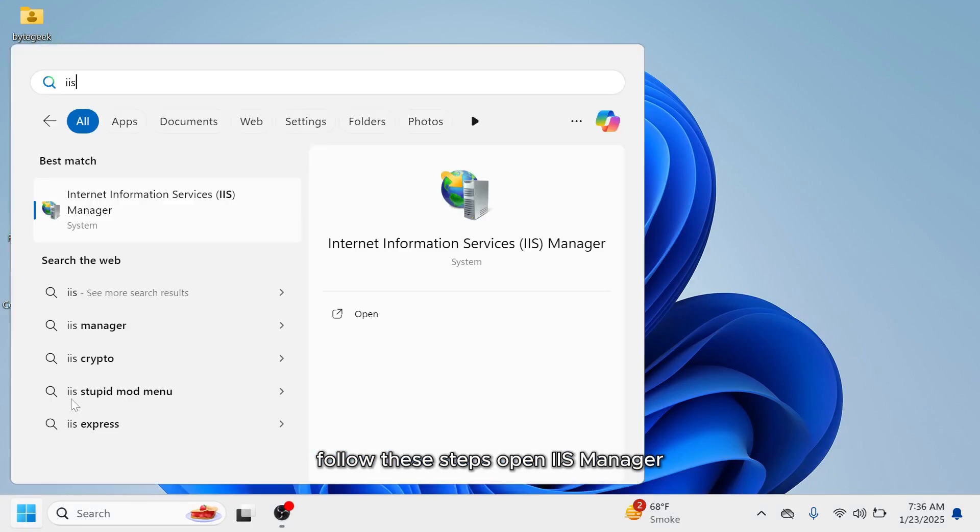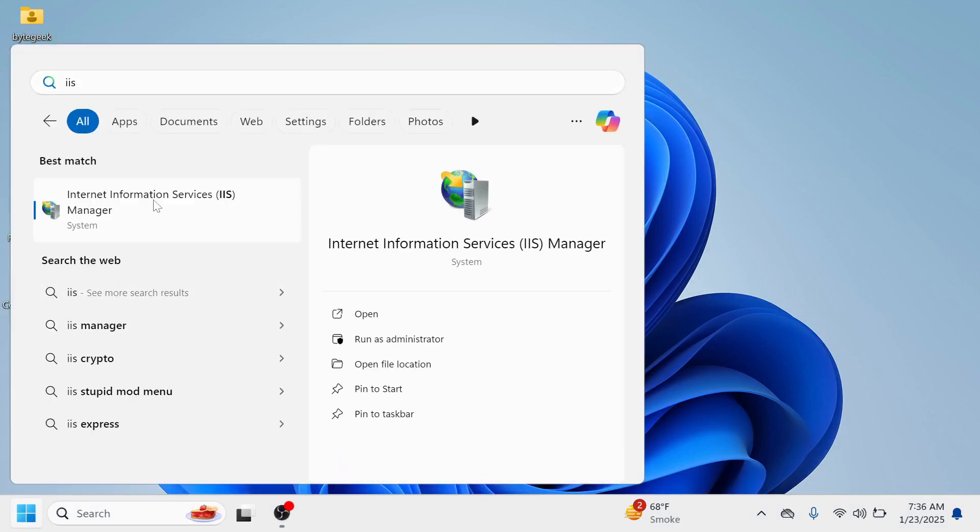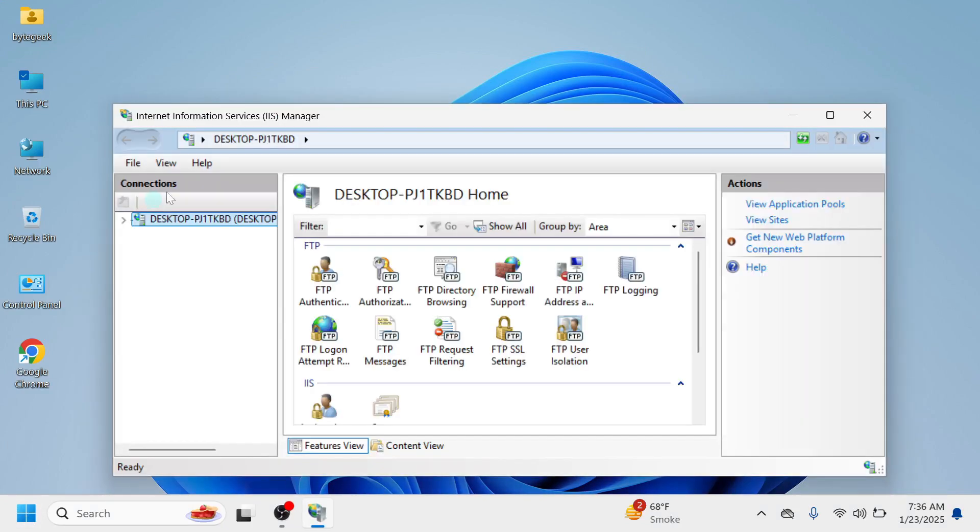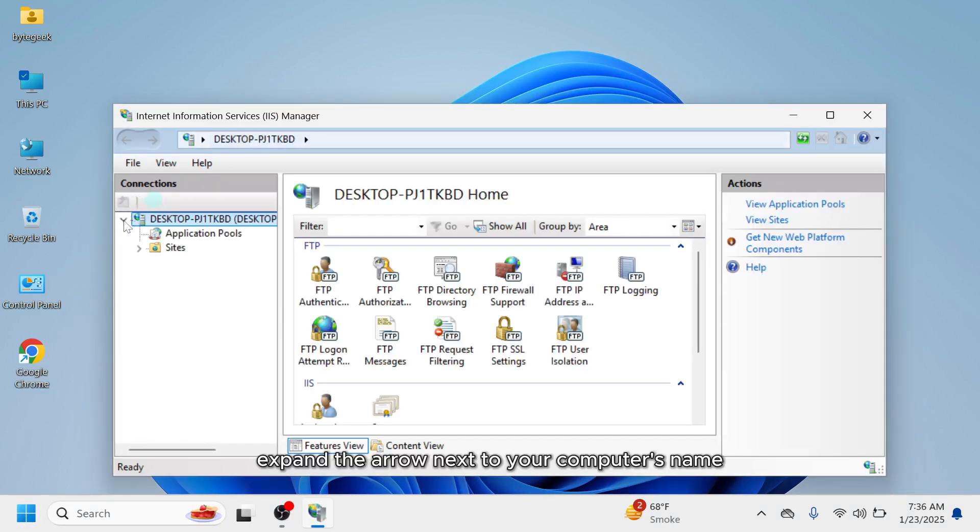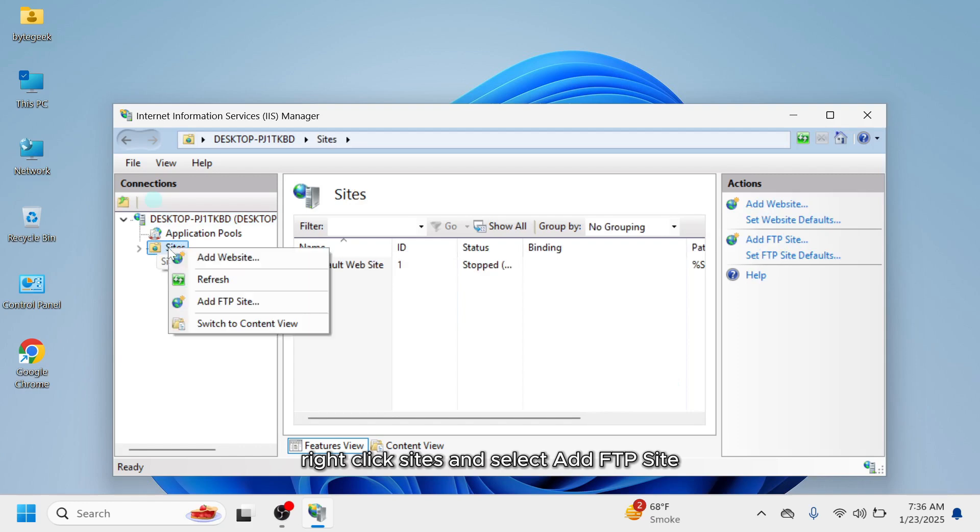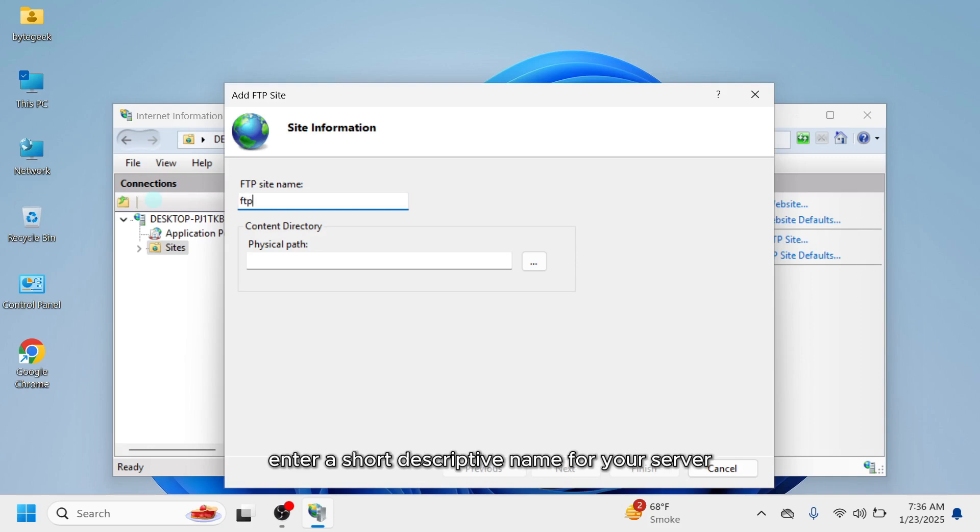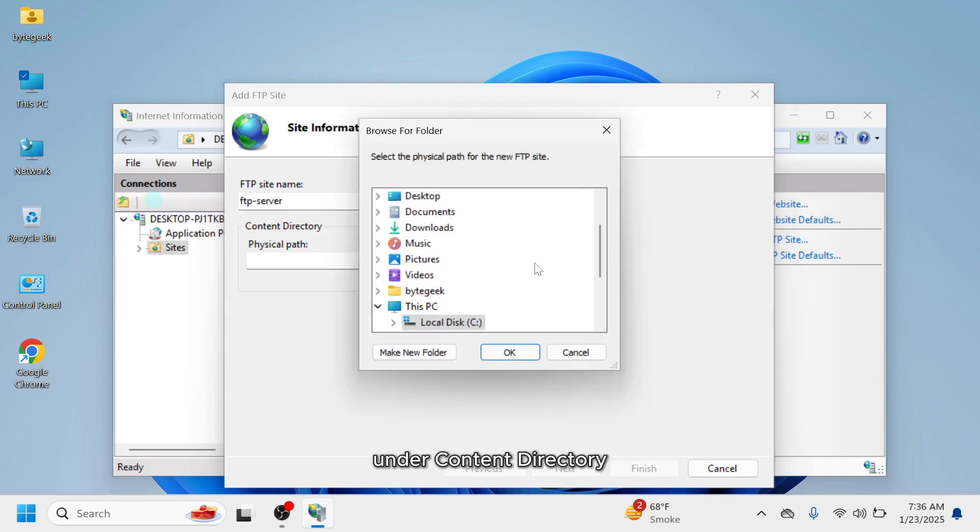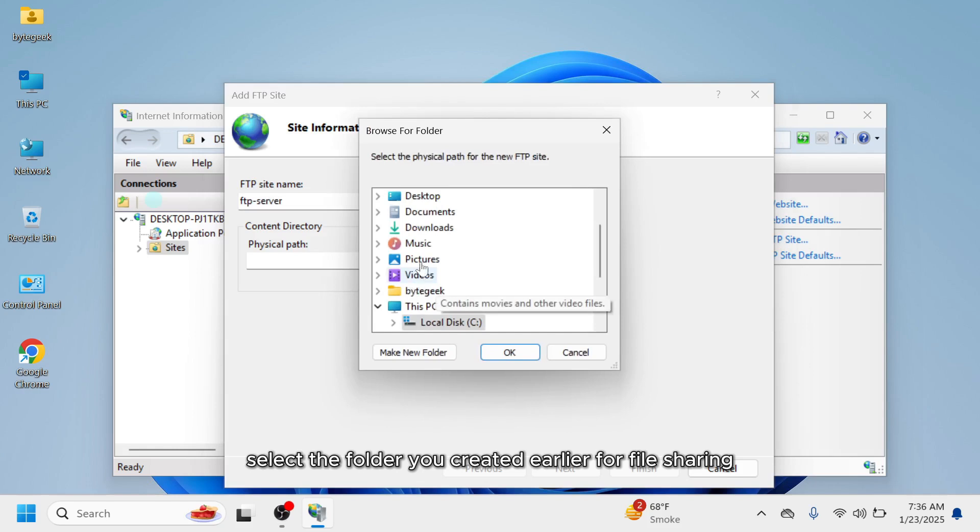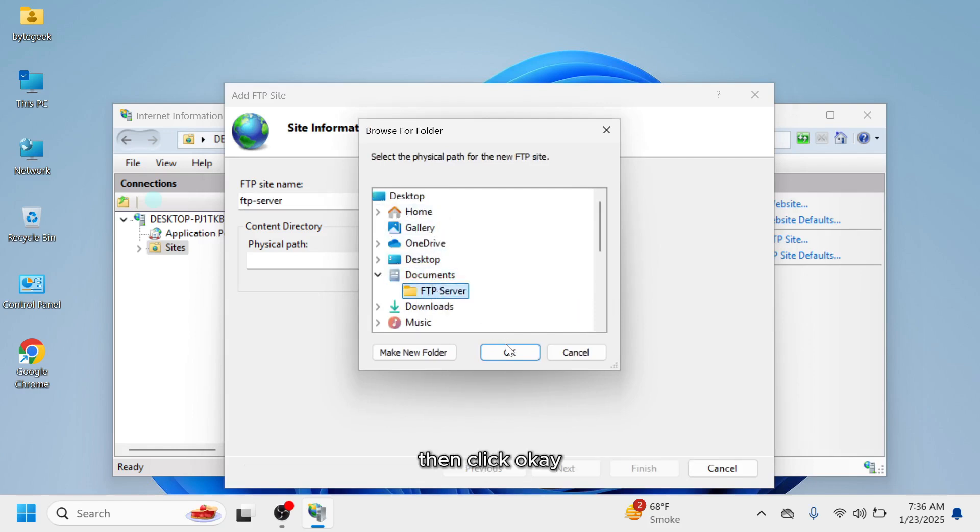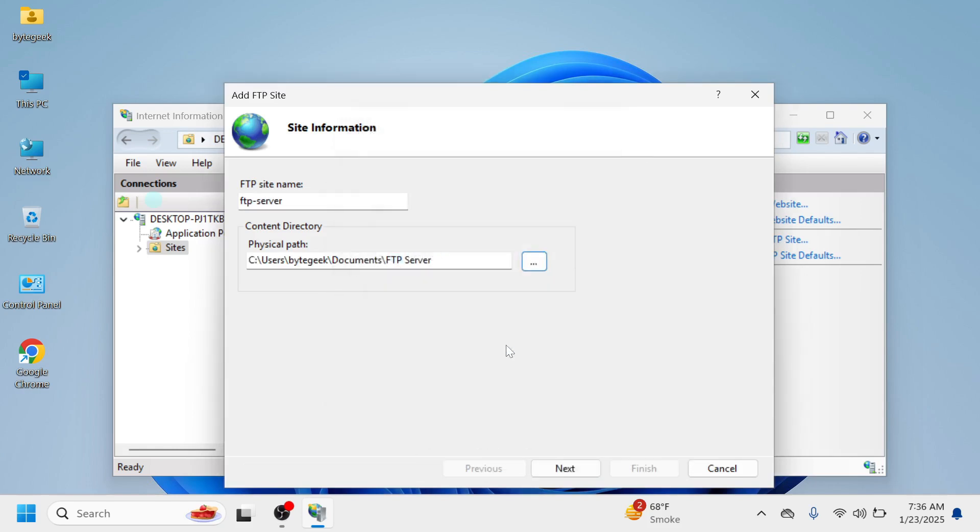Follow these steps. Open IIS Manager. Expand the arrow next to your computer's name. Right-click Sites and select Add FTP Site. In the FTP site name field, enter a short descriptive name for your server. Under Content Directory, select the folder you created earlier for file sharing. Then click OK. Click Next to proceed.